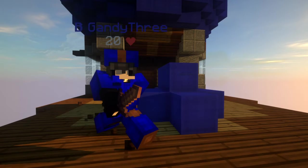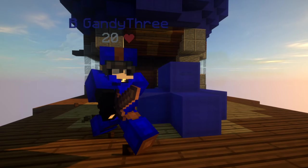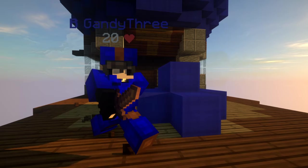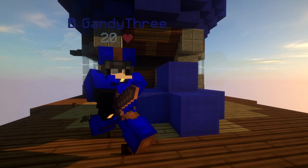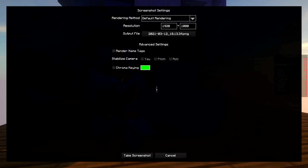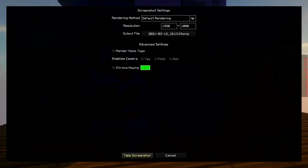Once you have your recording go into replay mod and spectate that recording. Find a good angle with tons of player movement and then press F2 to take the screenshot. Also make sure render name tags is not checked. This will make it so that name tags aren't in your screenshot.